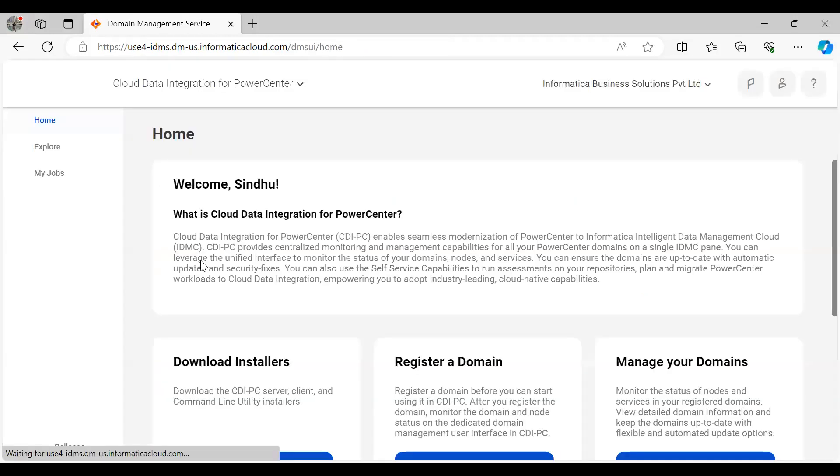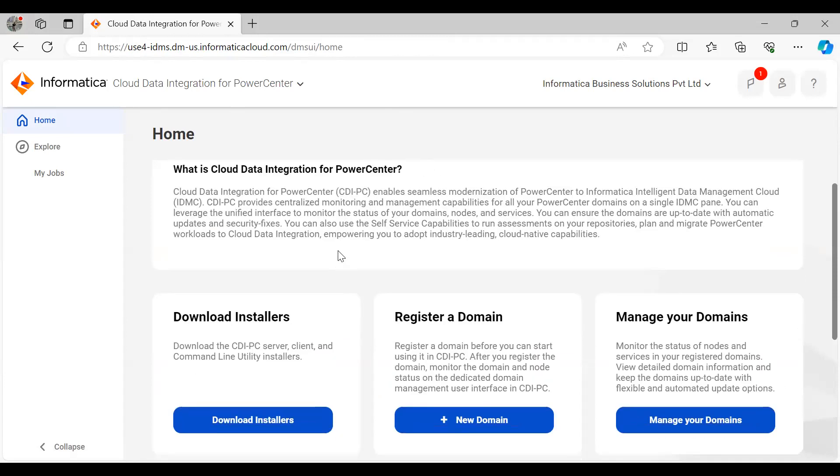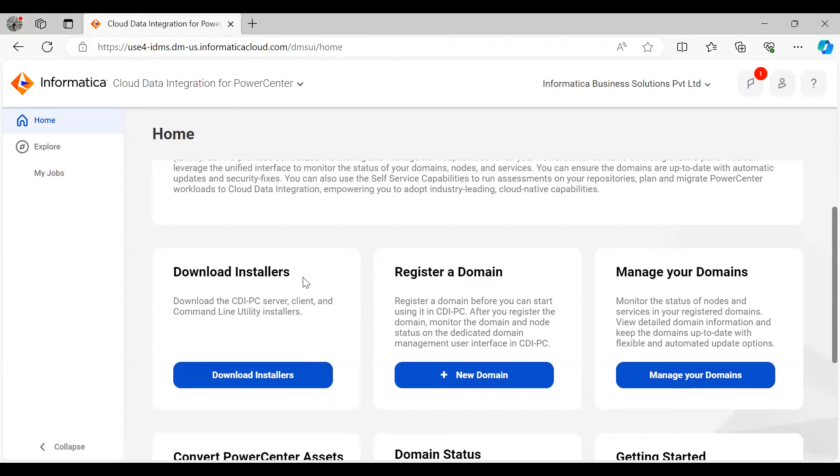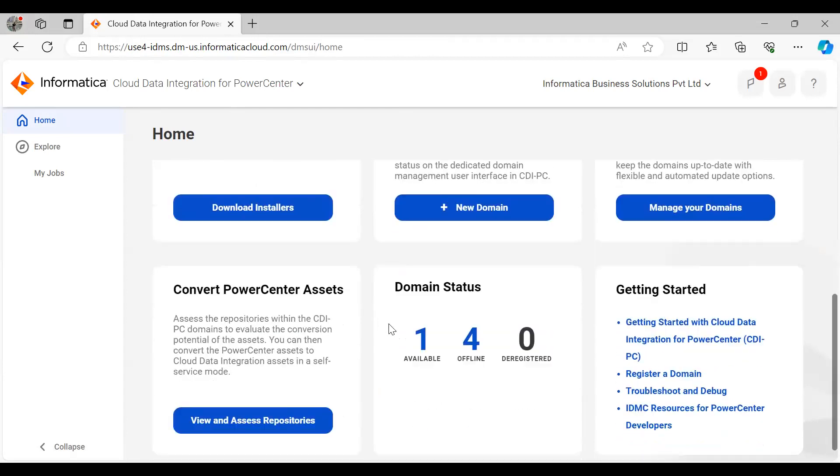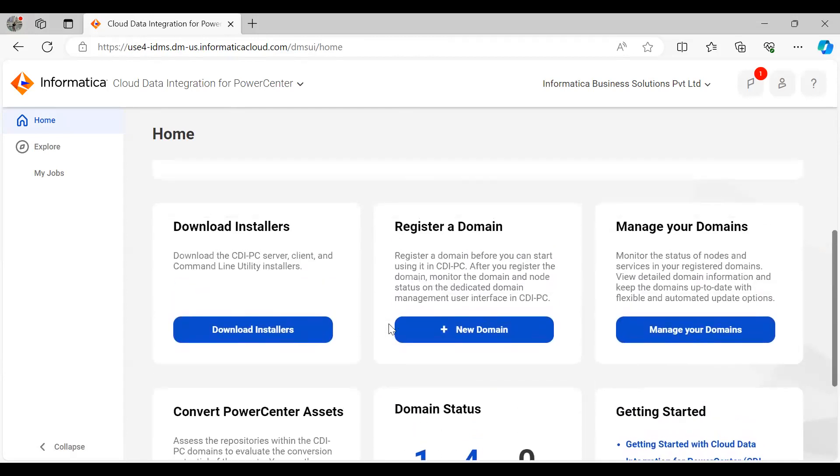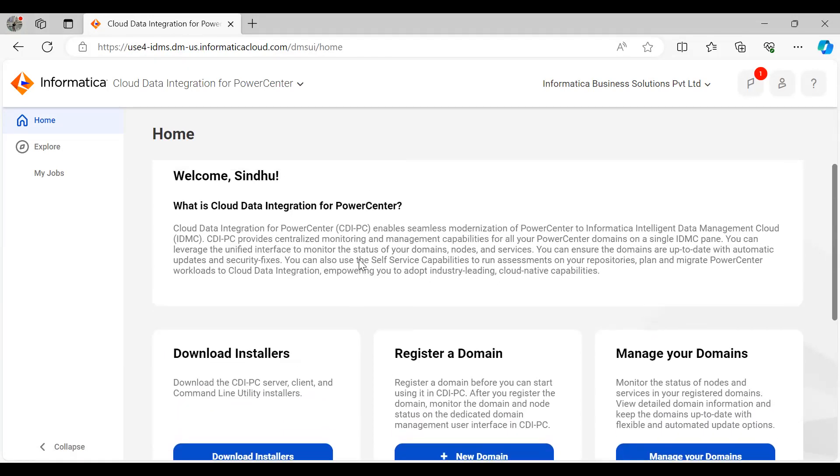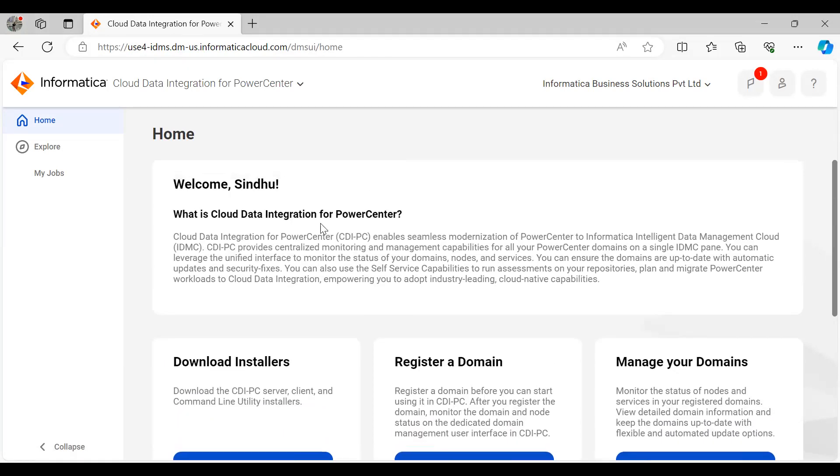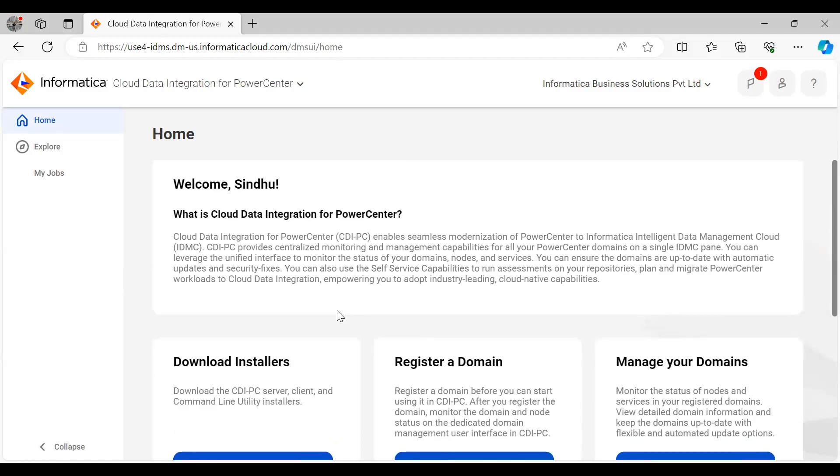Once you click on that CDI PC chiclet, you will be landed into the home page of CDI PC. The home page of CDI PC looks like this, which has installers followed by the steps which we have discussed in part one of the video - the five to six important steps of CDI PC where you can download the installers and you can start using CDI PC.